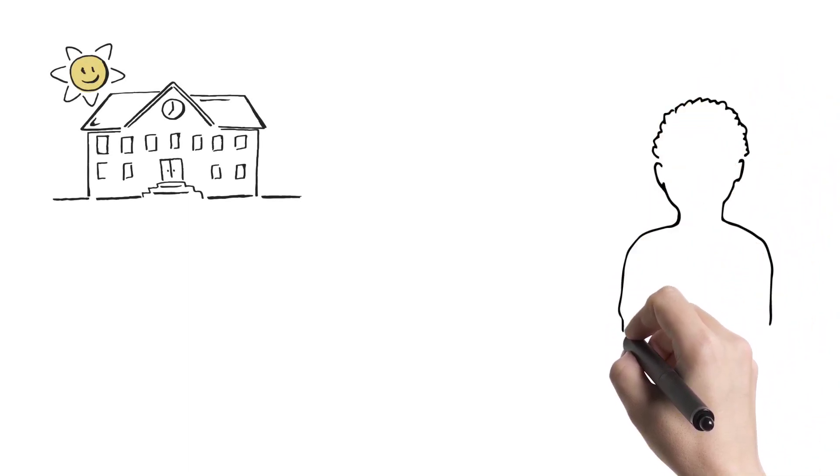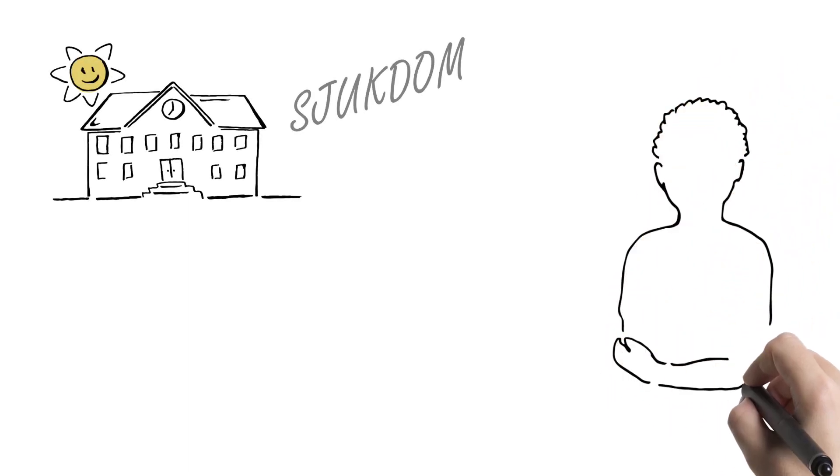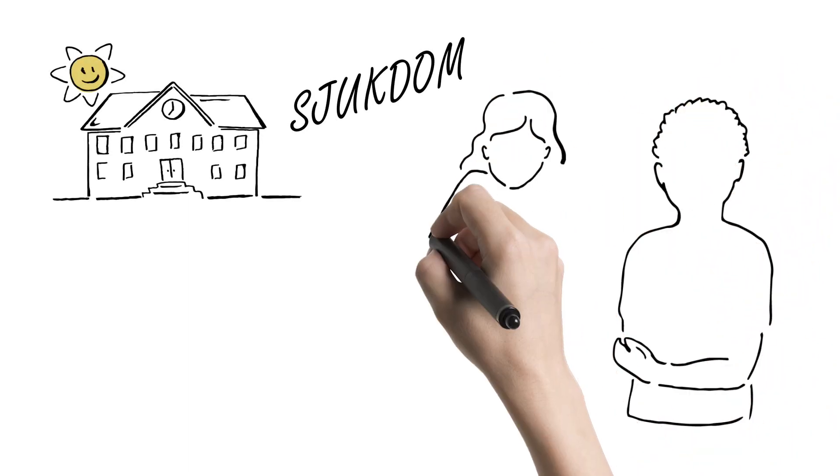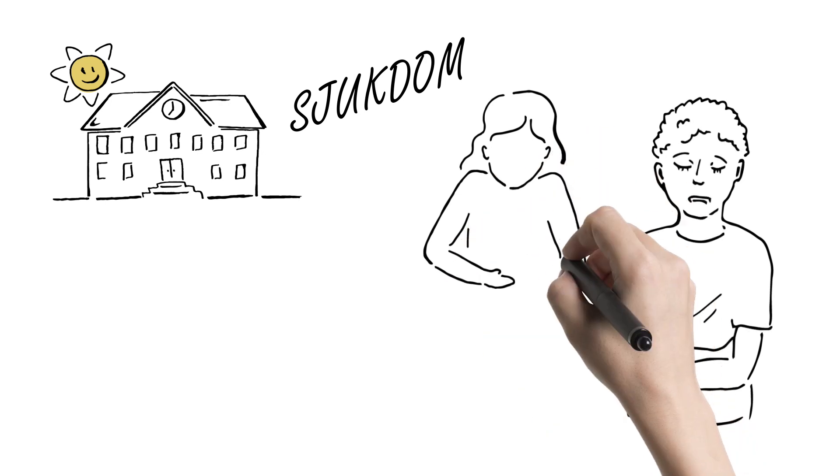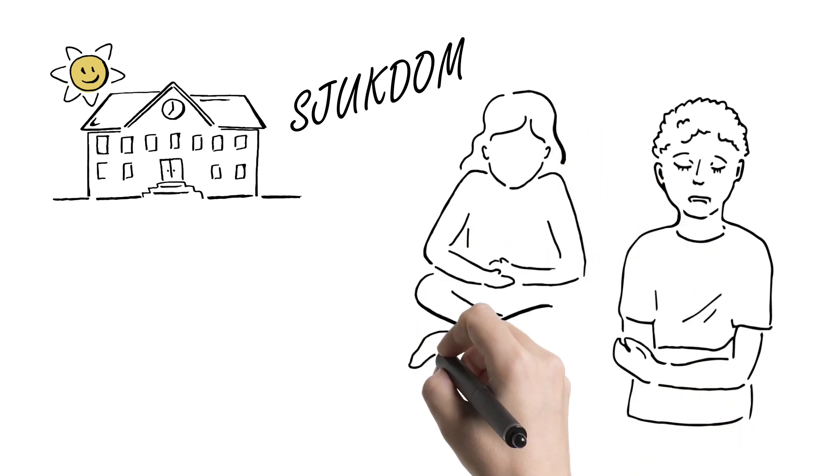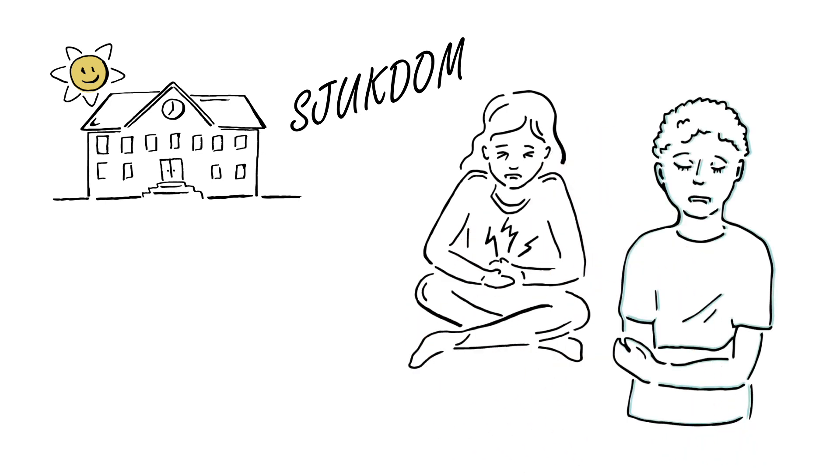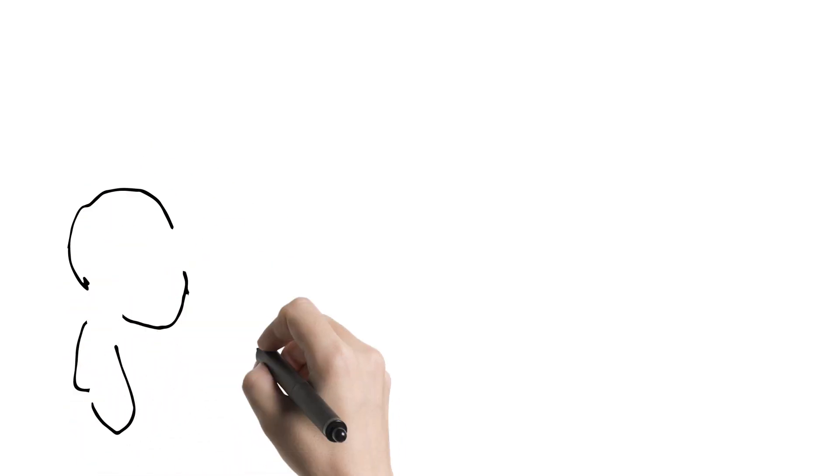All children get sick sometimes and must stay at home. If there is something contagious such as gastric flu, it is important not to return until the pupil is no longer infectious. Otherwise, the child may come back when he or she can manage a school day.